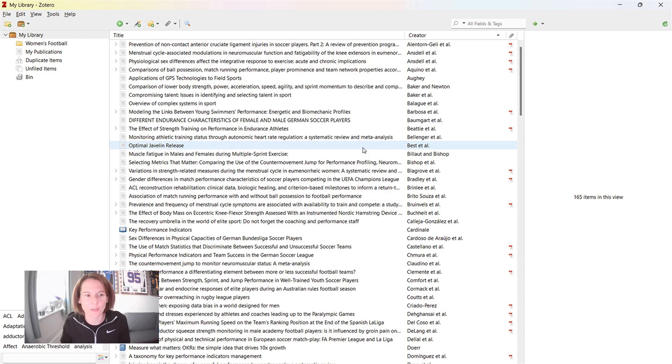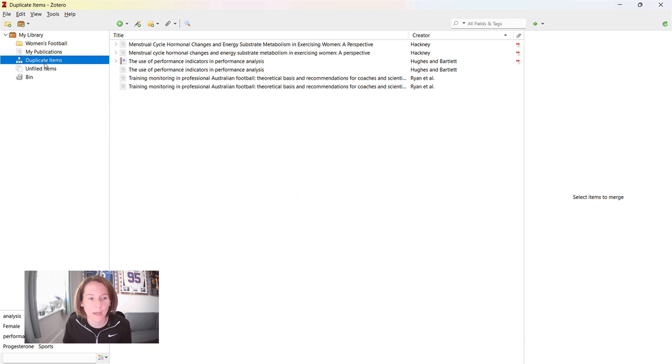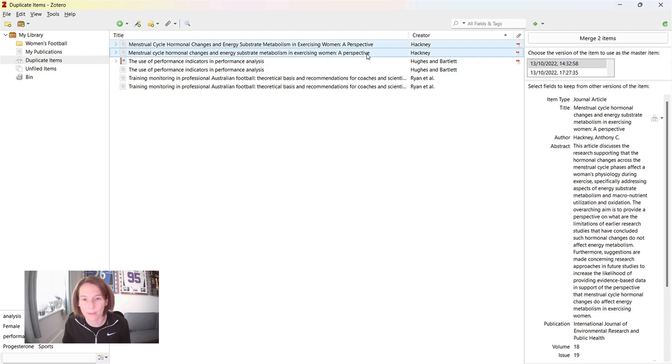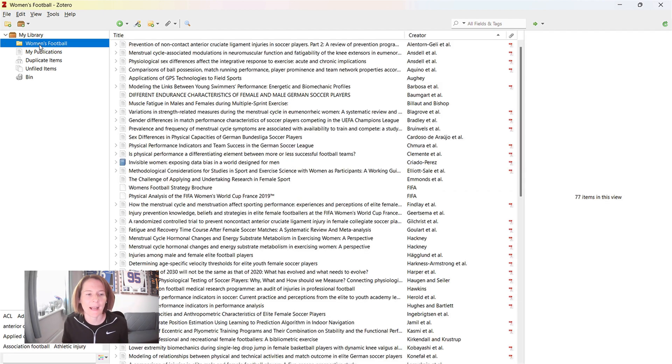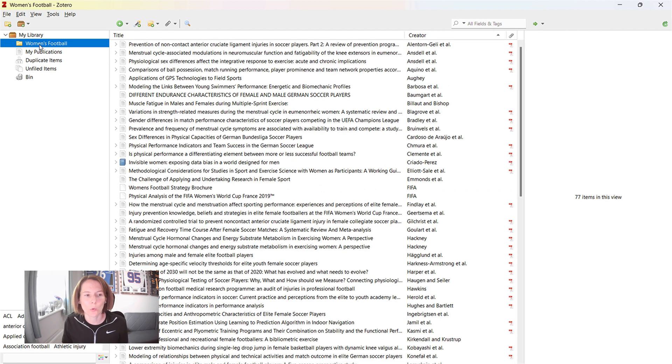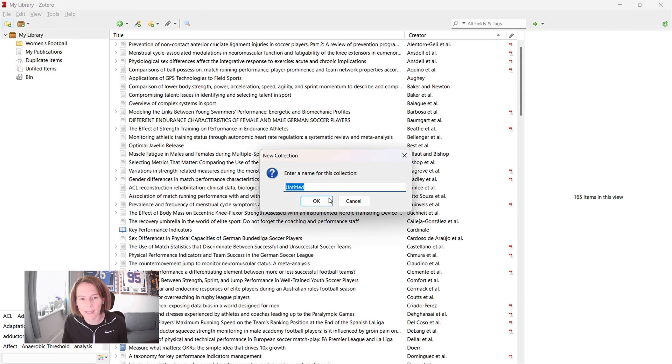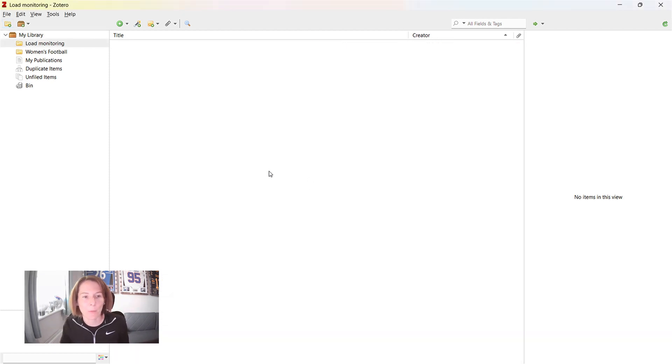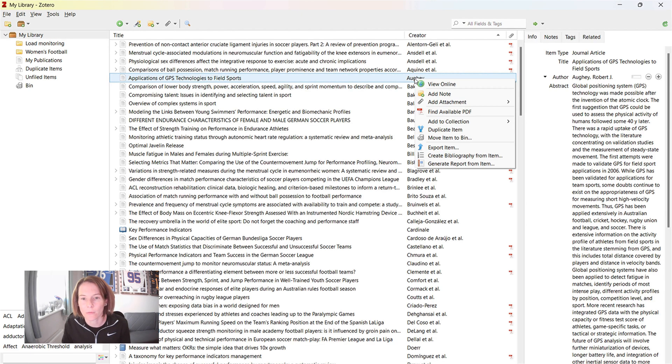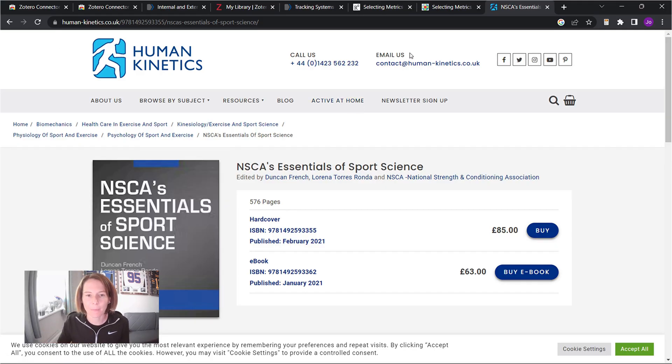So a few more tips for using Zotero. Now, then you can see here on the left, we've got a duplicate items option. So that's a nice way of immediately identifying, presumably deleting one of two when you've got duplicate items just to help keep your library tidy. You can also see here a folder called women's football, which has a subgroup of papers. And so we can create collections here on load monitoring, for instance, and we can keep our library organized by adding some papers to that collection. Add to collection here, load monitoring.